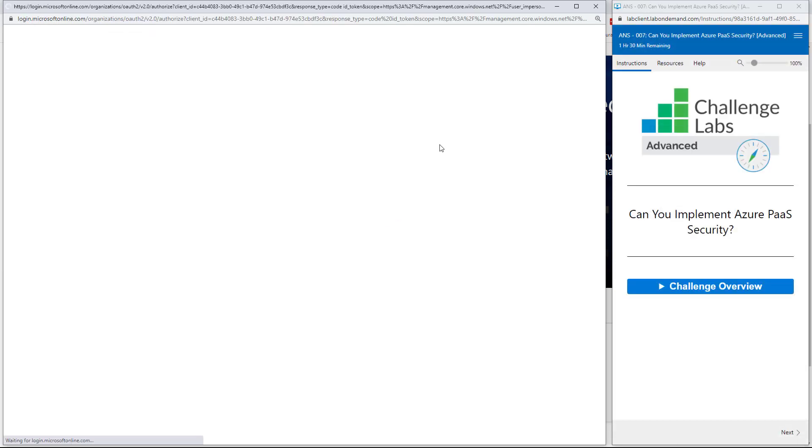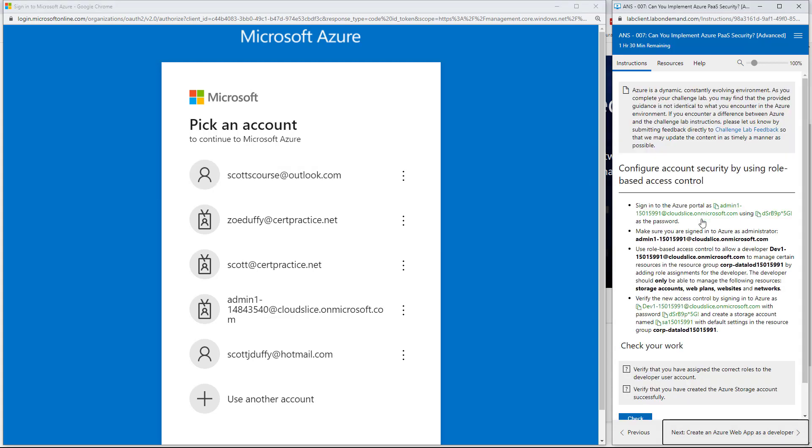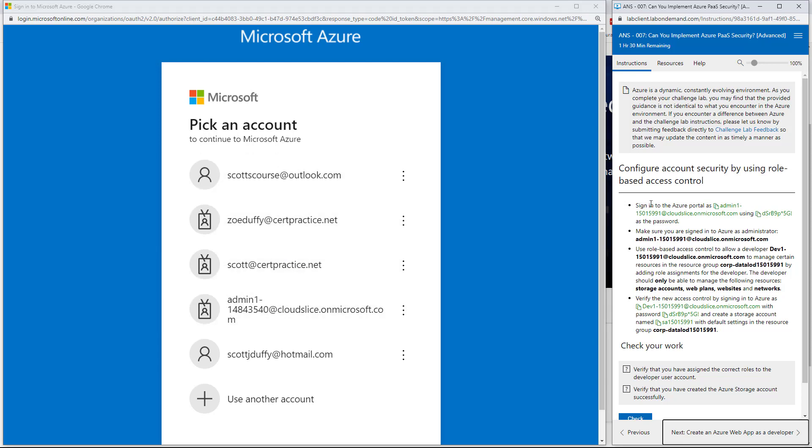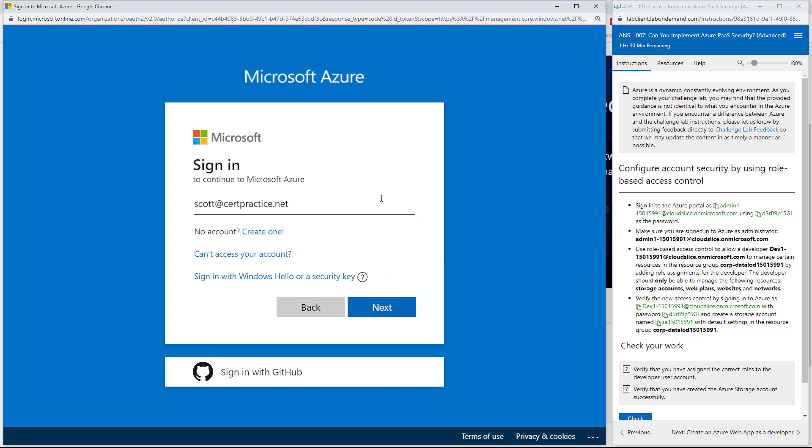I say get started. Now I'm going to see two screens here, two frames. One is going to be a Microsoft Azure portal and the other is going to be the lab itself. I'm not going to use any of my own accounts. I have a lot of accounts to log into the portal. I'm going to say use another account.